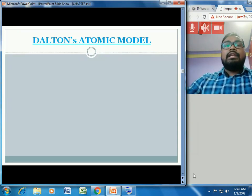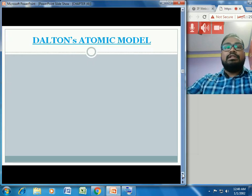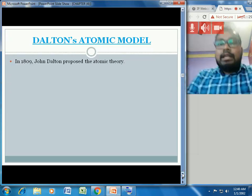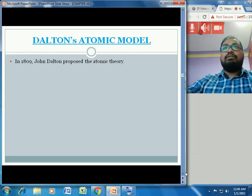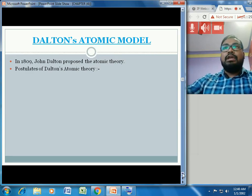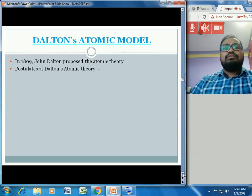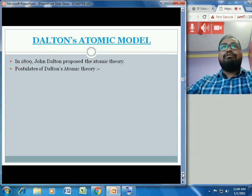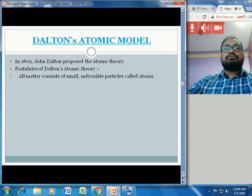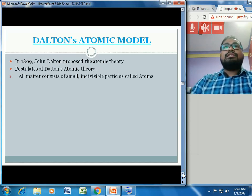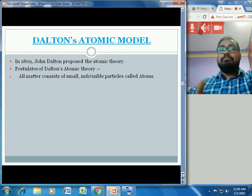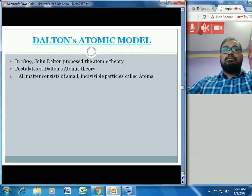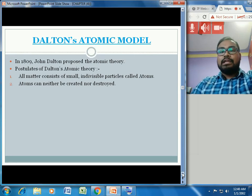Now, Dalton's atomic theory: John Dalton was an English chemist, physicist, and meteorologist. In the year 1809, John Dalton proposed the atomic theory for the first time and gave some postulates. The first postulate is that all matter consists of small individual particles called atoms — individual meaning we cannot break them any further.